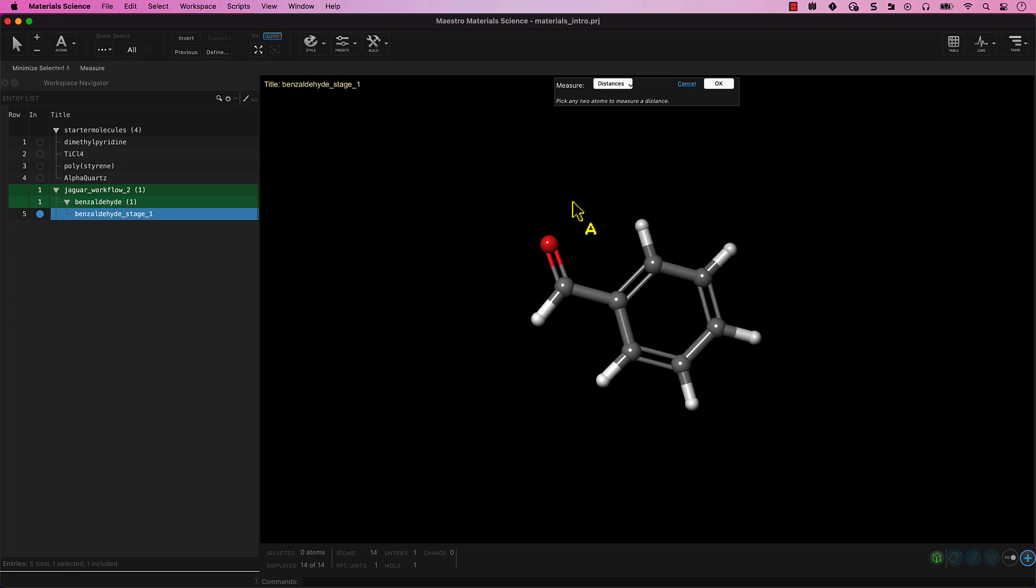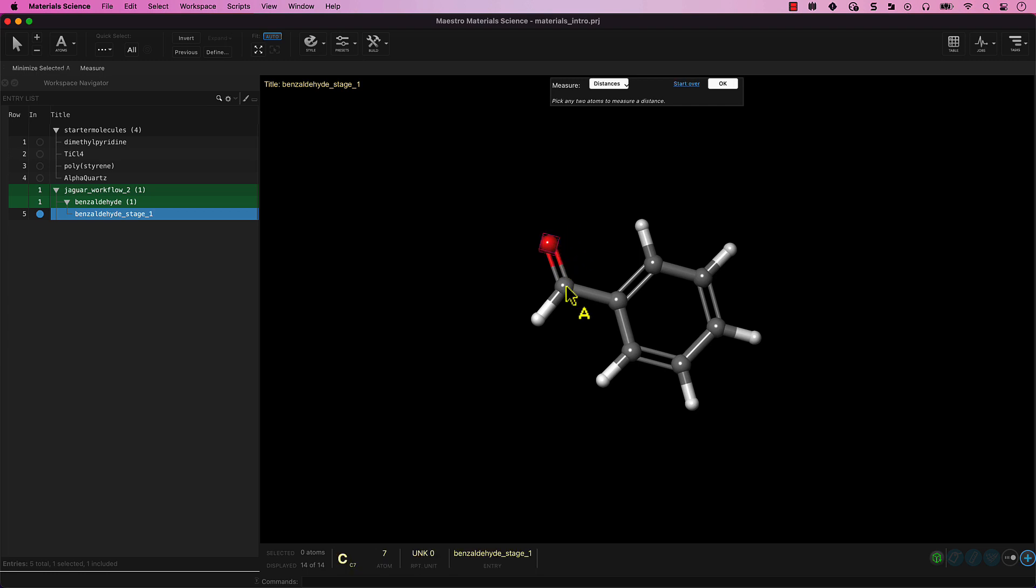With distances picked from the drop-down, click on the red oxygen atom in the aldehyde functional group and its bound gray carbon atom. The distance appears on the bond.